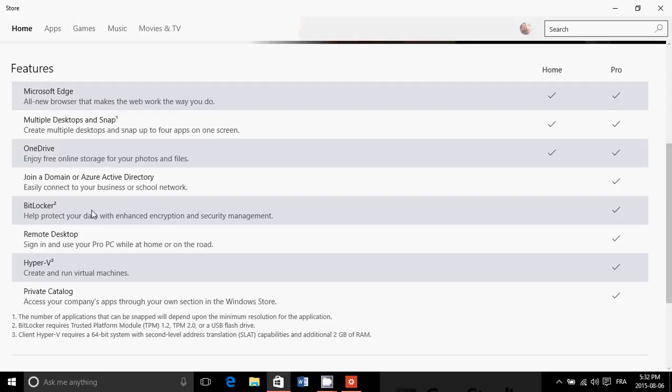BitLocker. BitLocker is a nice feature of Windows 10 Pro. It's the way that it can encrypt data on your computer. So if you have your computer stolen for example, a business user might want that - you'll have all of your data encrypted on your hard drive.